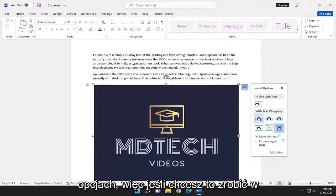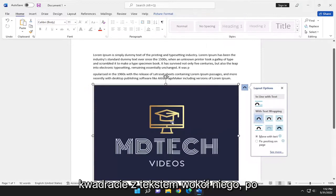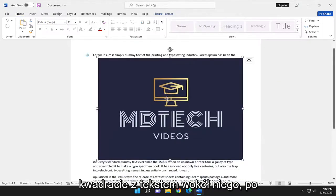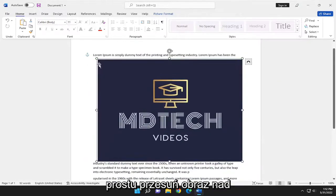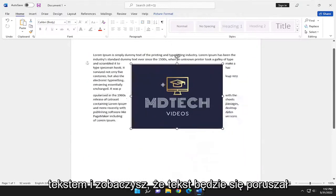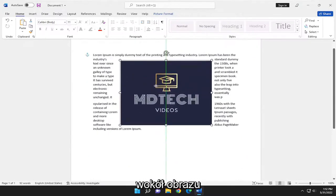So if you want to do it square with the text around it, you just go ahead and move the image over the text. And you see the text will move around the image.